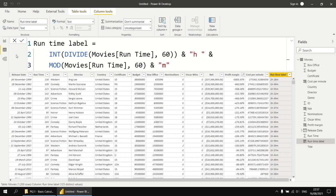So there you go — that's the basics of creating calculated columns in DAX. Over the next few videos, we'll introduce a few more functions and some other important concepts, so we hope you're looking forward to those. Thanks very much for watching.